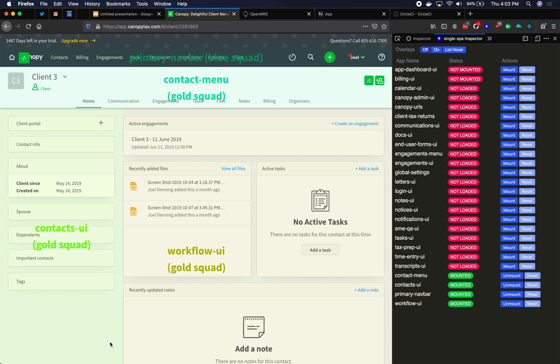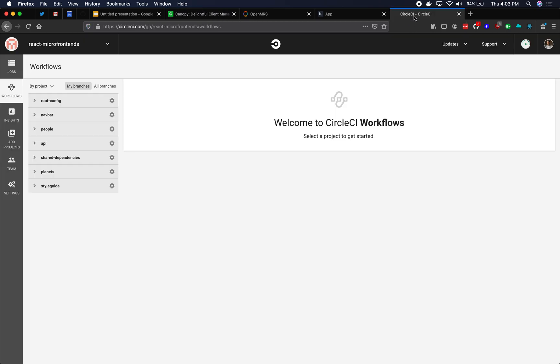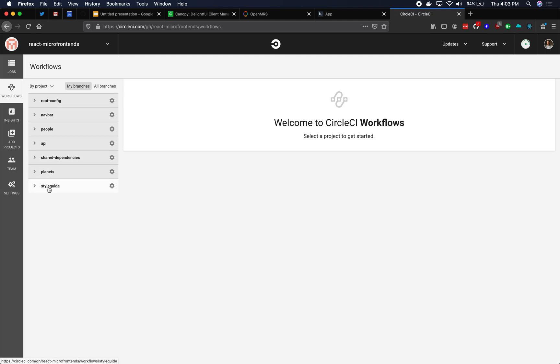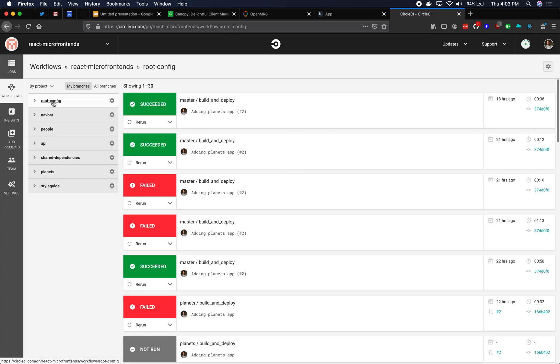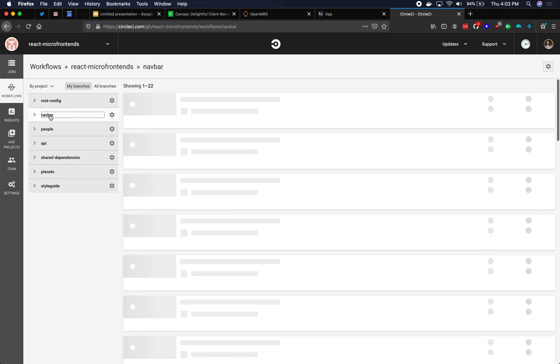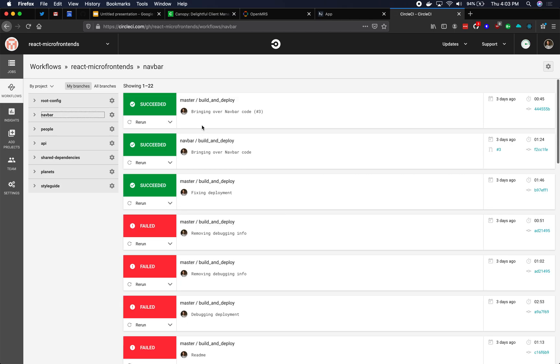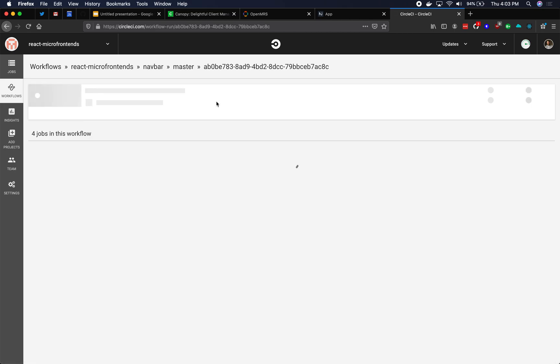Let me illustrate this by showing the CI process for one organization's microfrontends. So here we are. This is using CircleCI. There are seven microfrontends here on the left. Each of these microfrontends has its own CI pipelines, workflows, jobs, and you can see as we navigate around, let me click into one of these workflows.